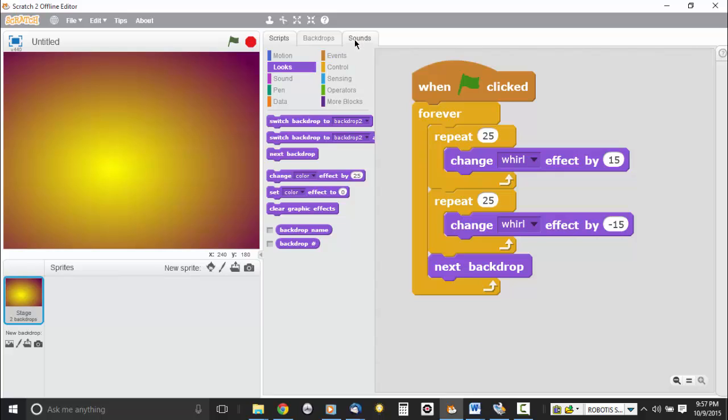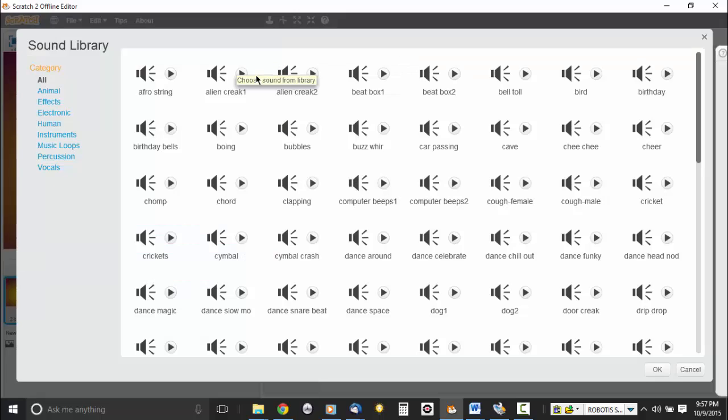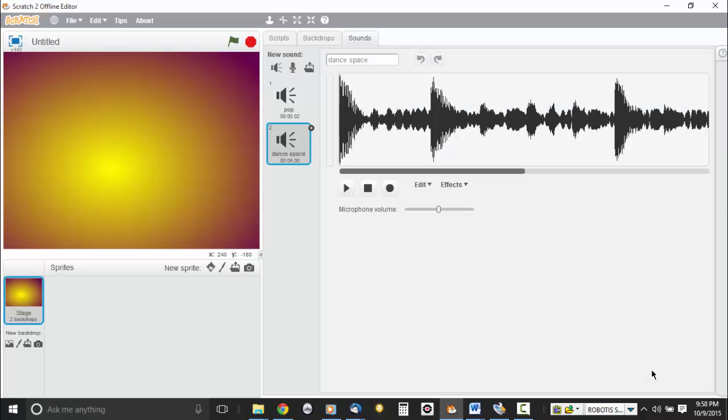So if you go to Sounds, and you go to Choose Sound from Library. And of course, you could import your own. But Scratch has a great library of music loops. So I click on Music Loops. And you can do something like, let's see, let's dance. Okay, that would be an interesting one. So we're going to try that. Alright. So now this won't automatically play when we run our script. Because we didn't tell it to play any sound.